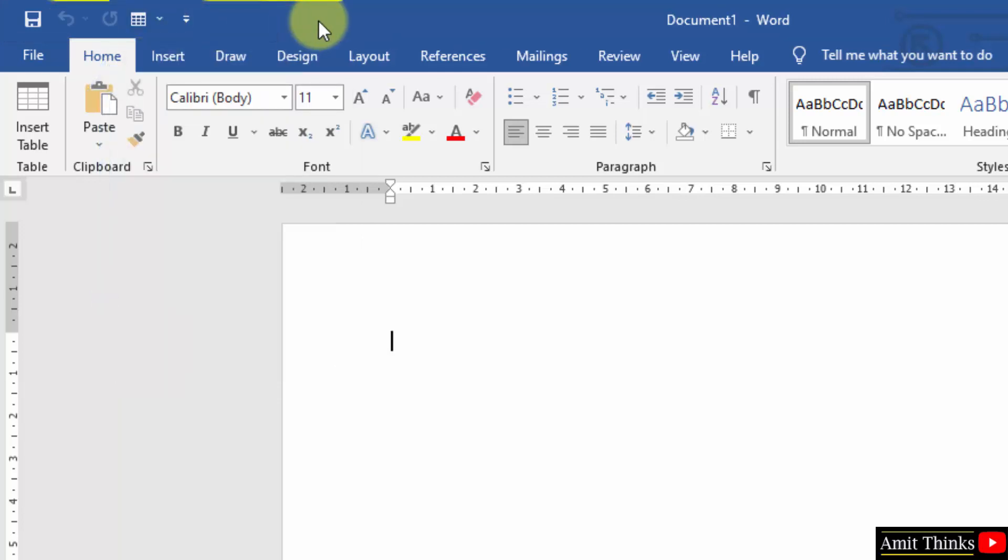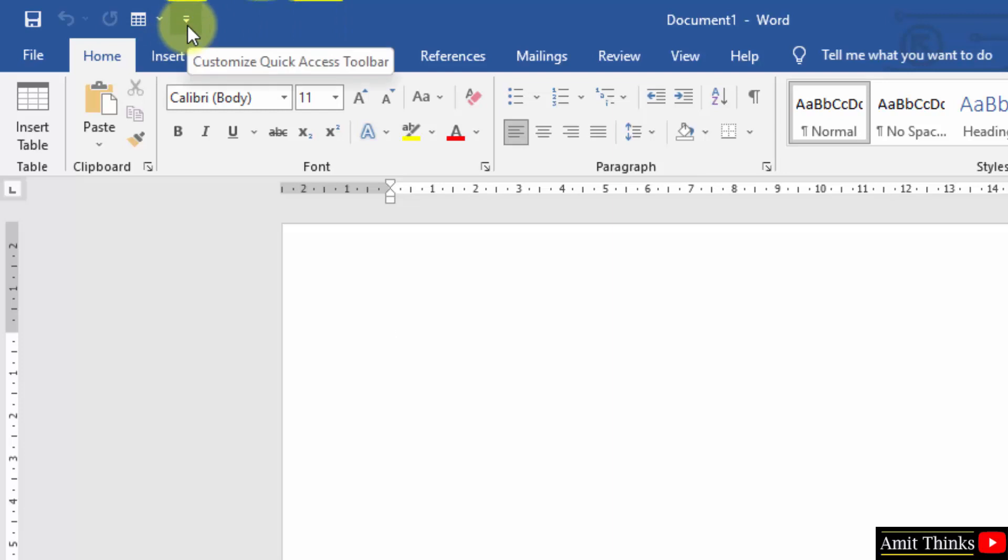So how can you easily add it? Open a Word document. Click here. This is your option to customize quick access toolbar. Click here.